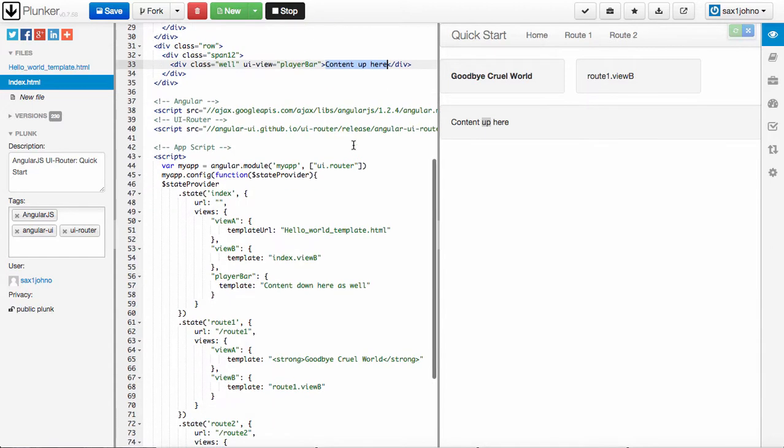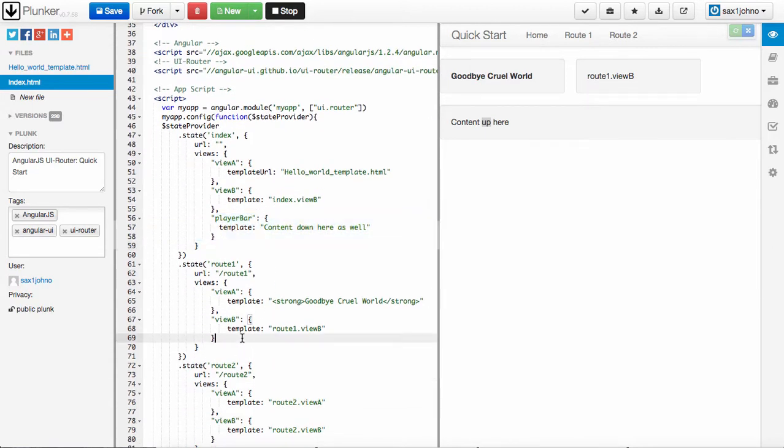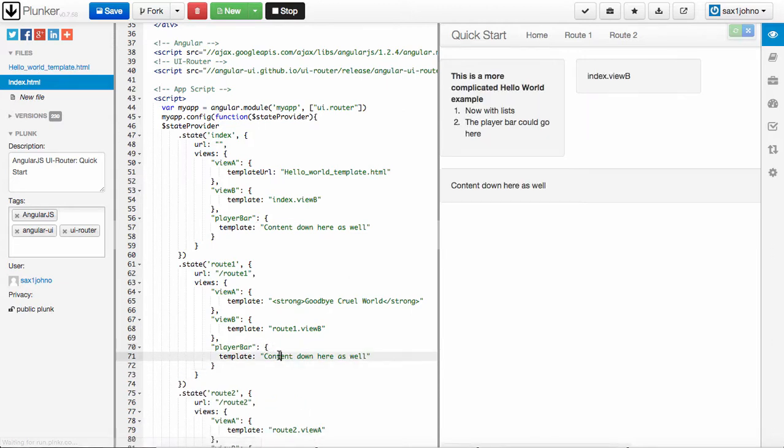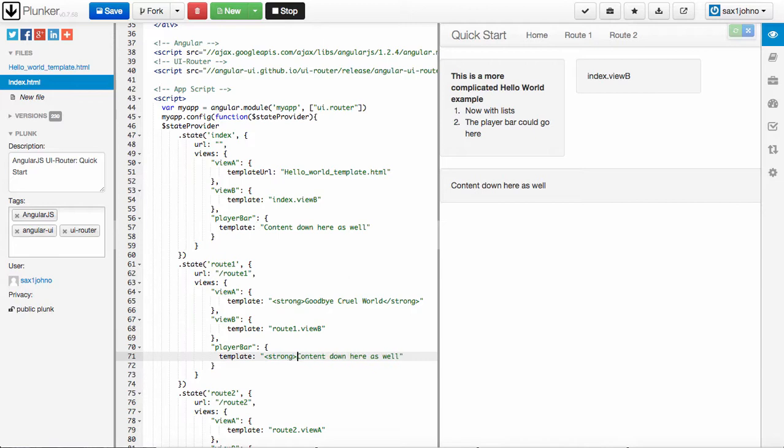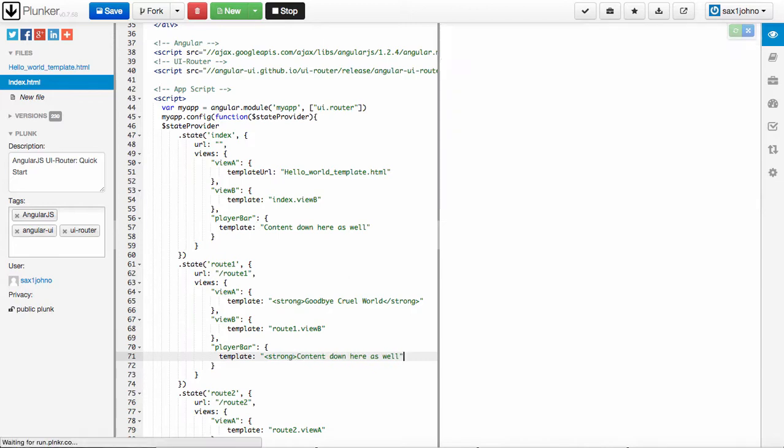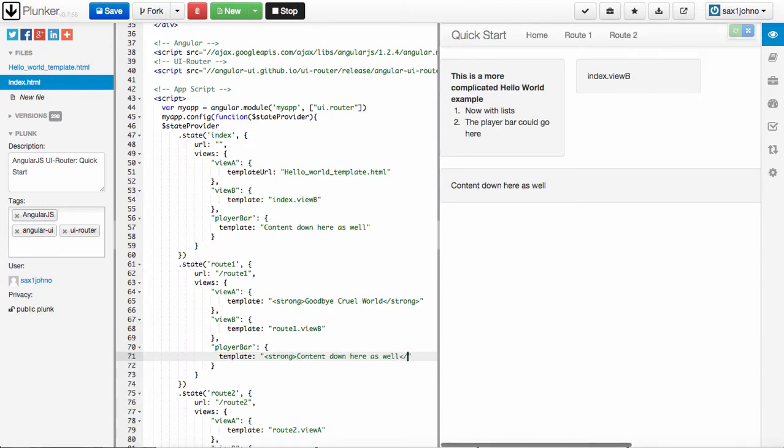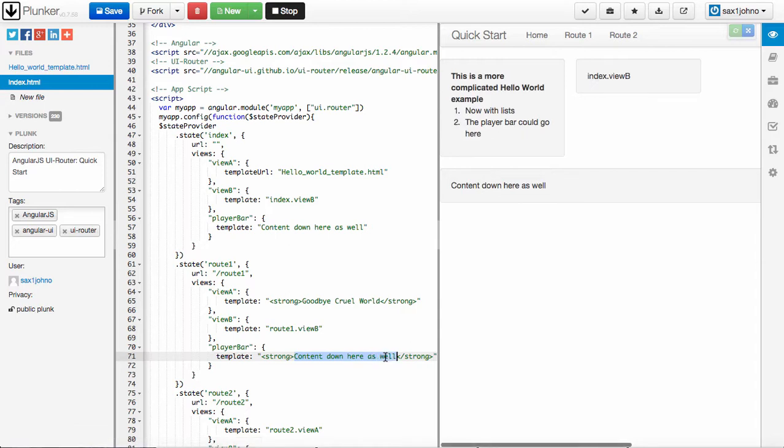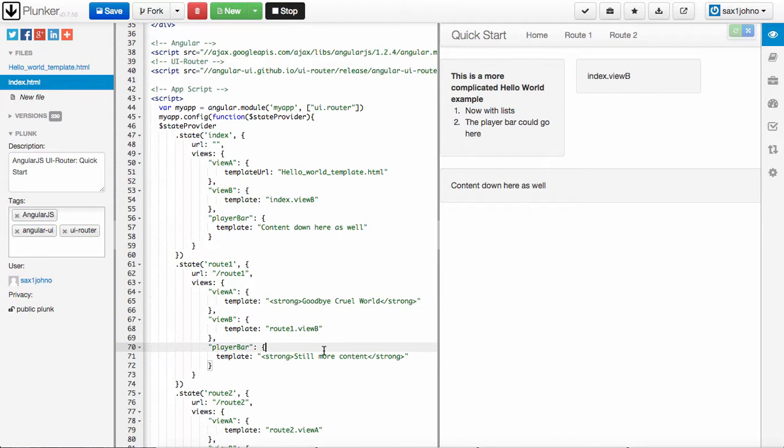If I wanted to override that, I could simply take this player bar and put it inside of this state. And now content out here as well. We'll make that a little more interesting. We'll see still more content. So something like that. And you see how it updates.